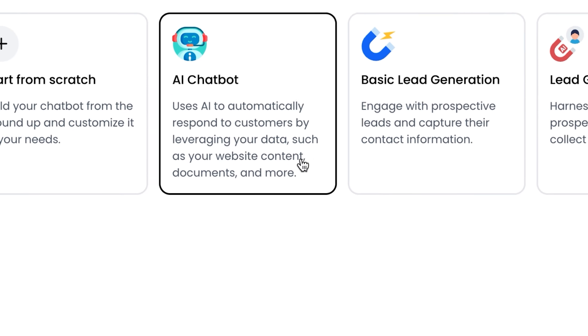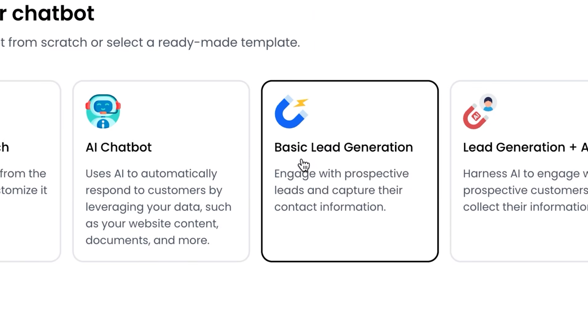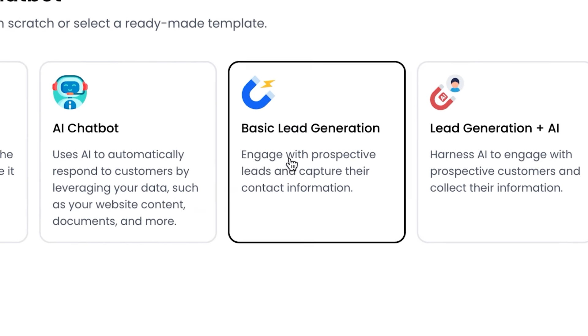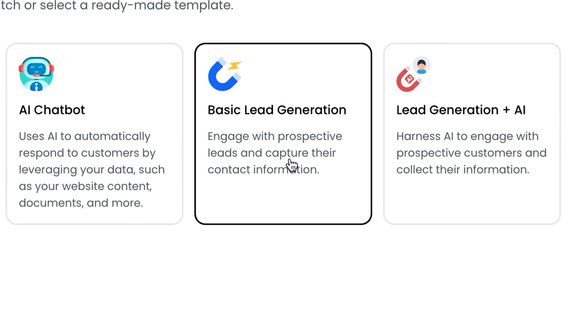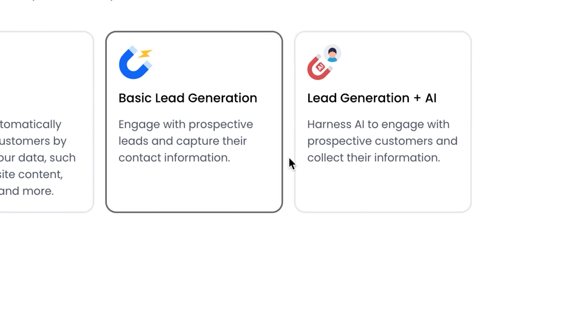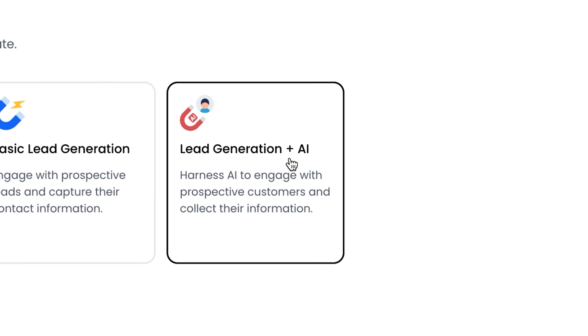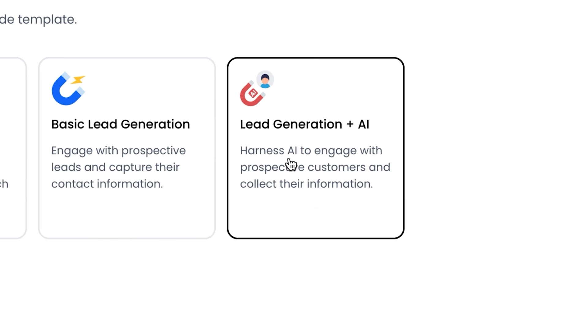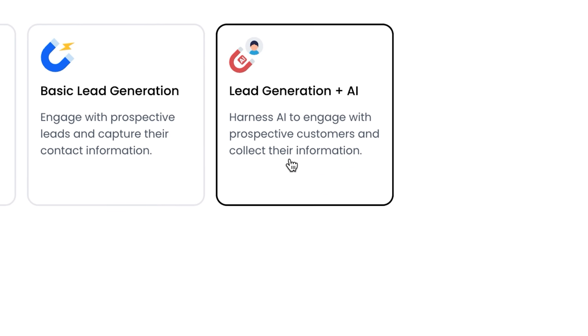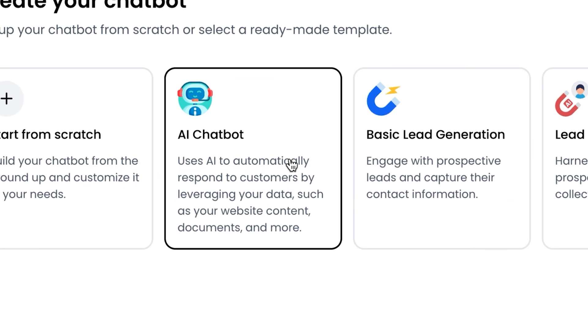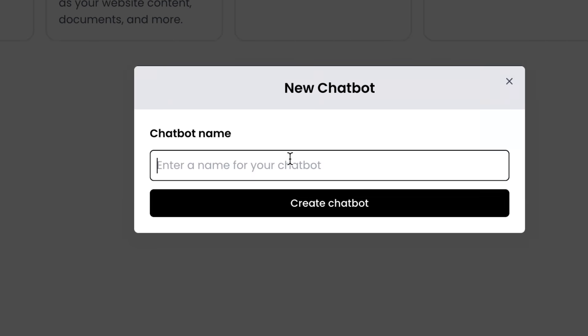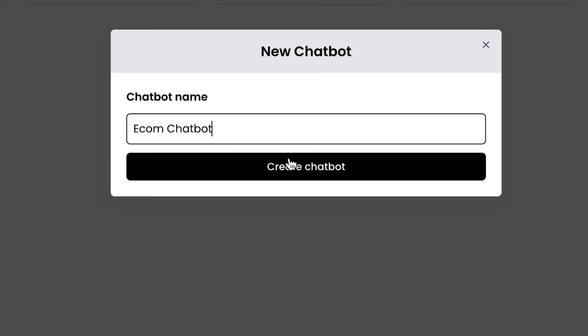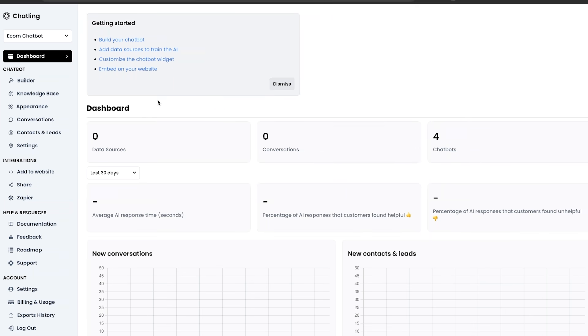I'll show you that at a later stage. Basic lead gen engages with prospective leads and captures their contact information. And we have the lead gen plus AI that harnesses AI to engage with prospective customers and collect their information. I'm going to make a simple one called AI chatbot, so I'll click on that one. Now we just select a name like ecom chatbot and let's create.